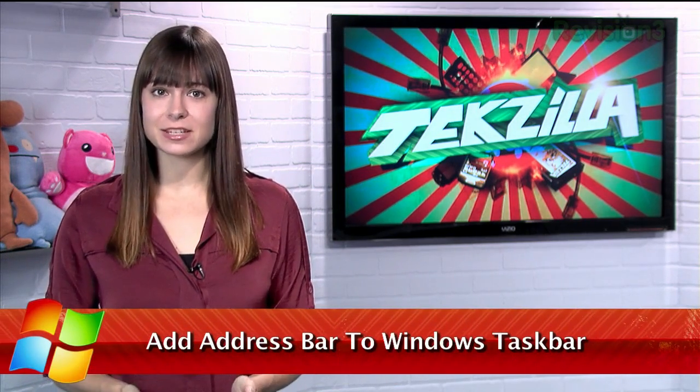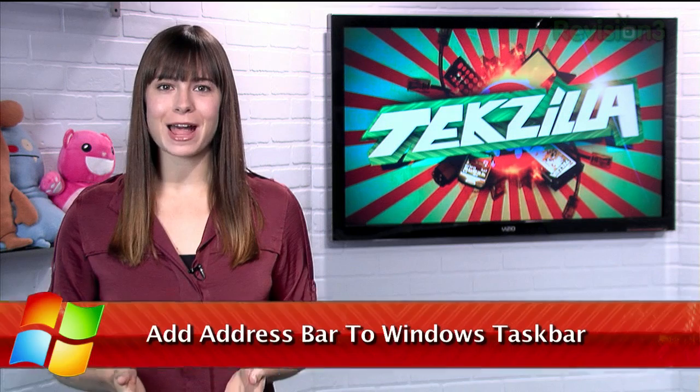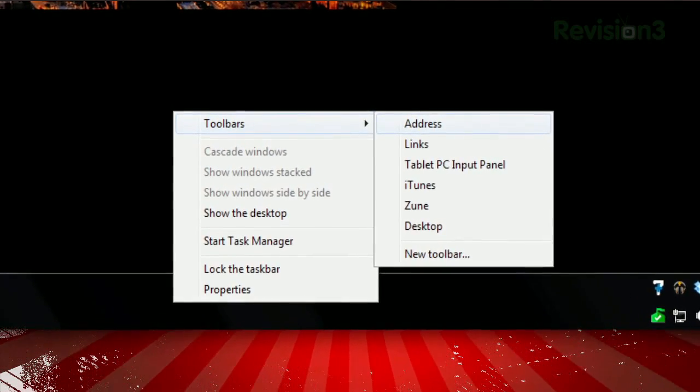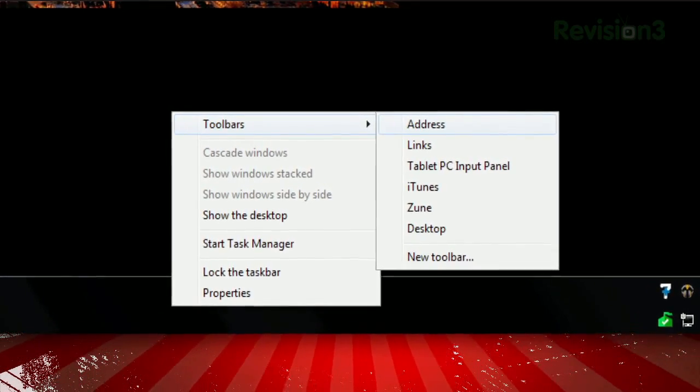The Windows 7 taskbar is full of shortcuts to apps that you've placed there in order to access them quicker, but today I have a feature that will add even more functionality to that taskbar. Right click the taskbar, select toolbars, and click address.